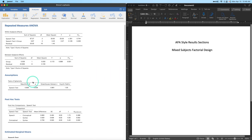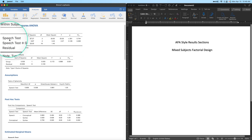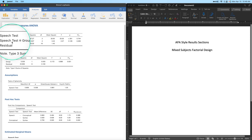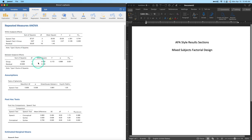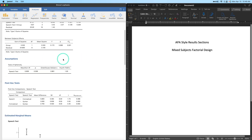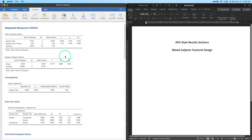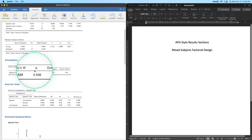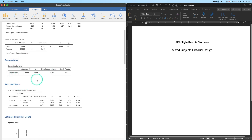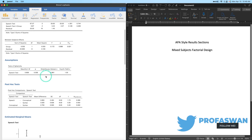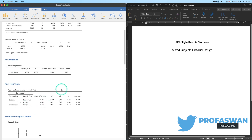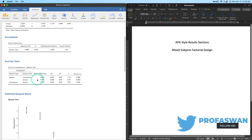Let's look at the output. Within-subjects effects will have our speech test and the interaction between speech test and group. The between-subjects effects table has group. Mauchly's test of sphericity is fine — the p-value is large enough, so we did not violate the assumption of sphericity, meaning homogeneity of variance across speech, conceptual, and syntax is acceptable.